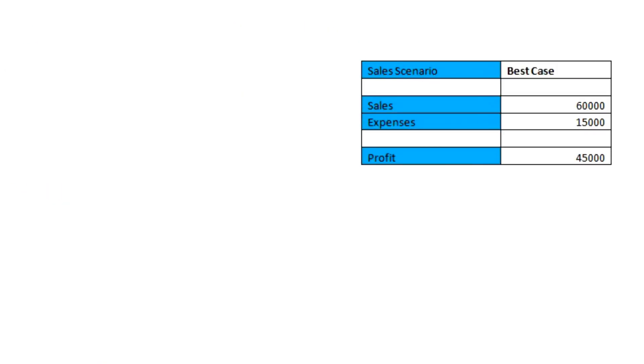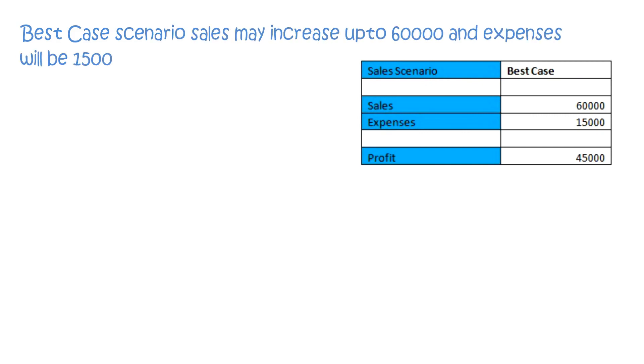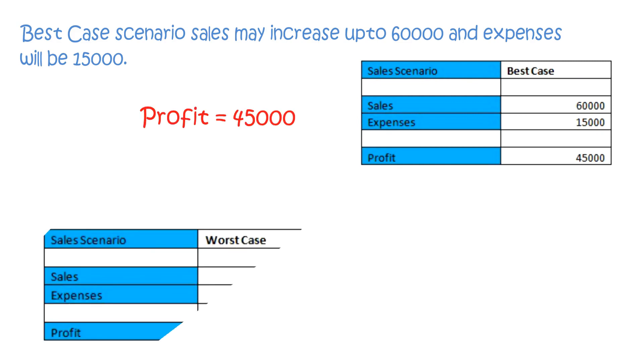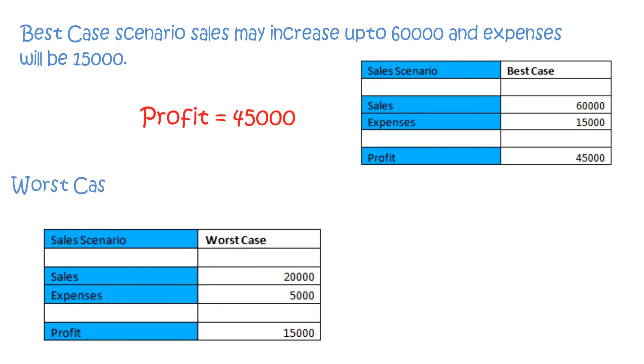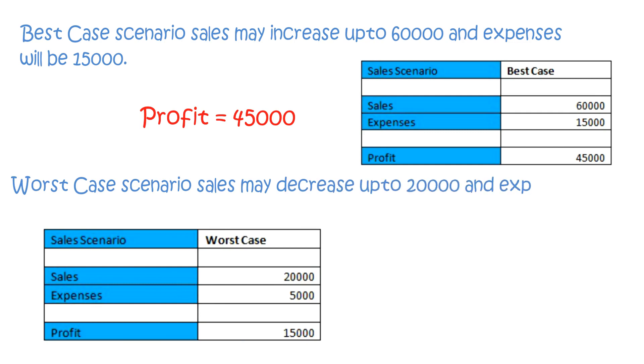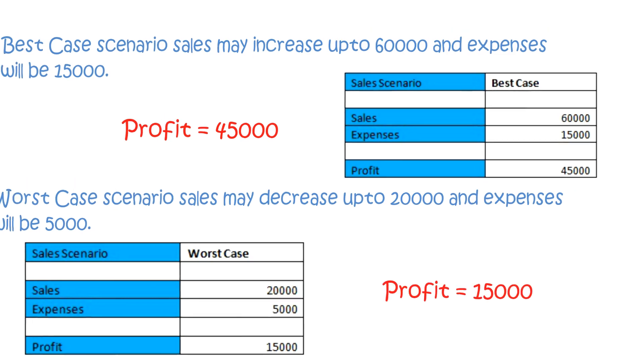Now in the best case scenario, sales may increase up to 60,000 and expenses will be 15,000. Thus profit will be 45,000. And in the worst case scenario, sales may decrease up to 20,000 and expenses will be 5,000. Thus profit will be 15,000.